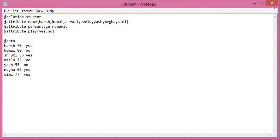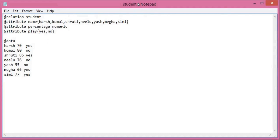If you want to load this file again, go to open file and navigate to where you have saved this file, which will be saved with the same name as the relation, like student.ARFF. You can select this file, preprocess it, and then finally use it with the particular model you want to use.